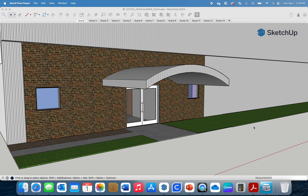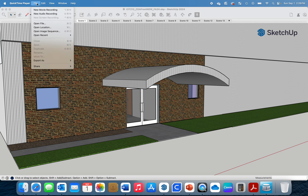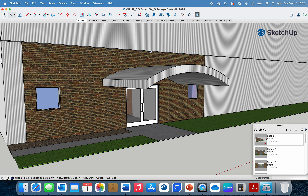I'm here in SketchUp and I've started to make some modifications. I wanted to do a walkthrough of how you can set up your walkthrough and how to present this. I'm on Mac, so I'm using QuickTime screen record — if you've got a Mac, it's as easy as going to QuickTime Player, then File, and New Screen Recording.